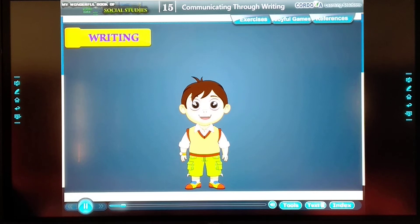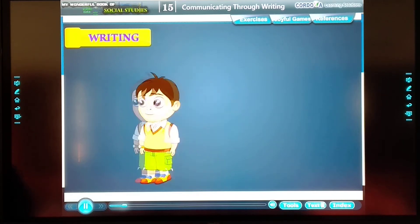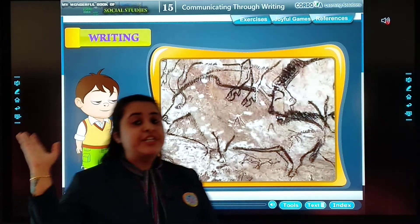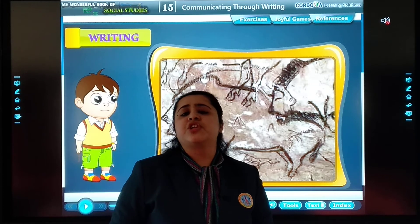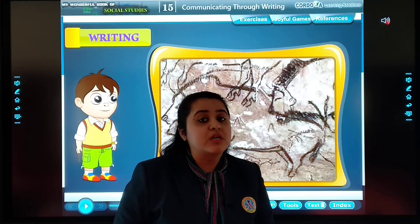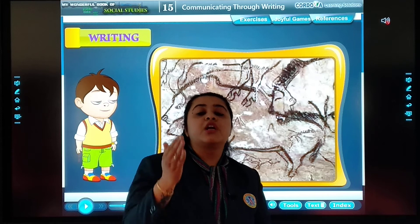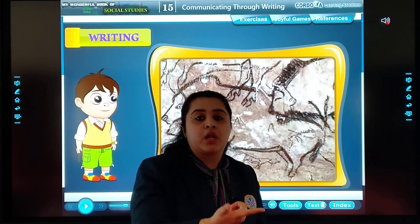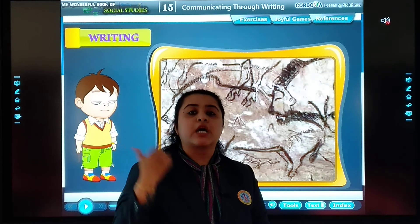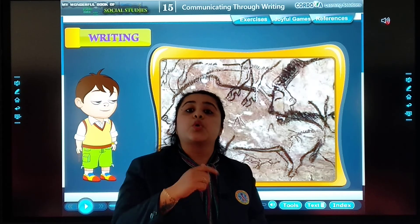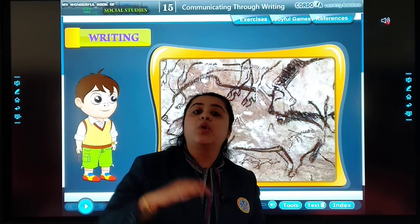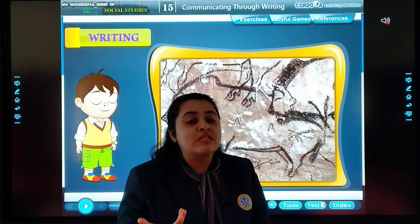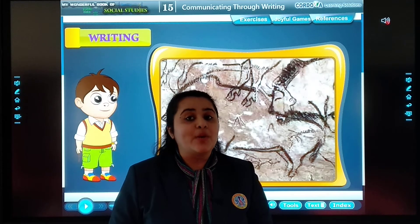You will be surprised to know that in ancient India, knowledge was passed on orally from generation to generation. When writing had not yet been invented and written words did not exist, knowledge was passed on verbally from generation to generation. Then, slowly and gradually, we started making pictures and symbols, and afterwards alphabets were invented.